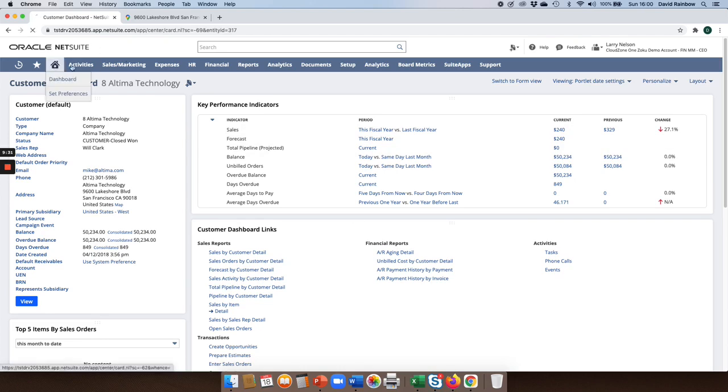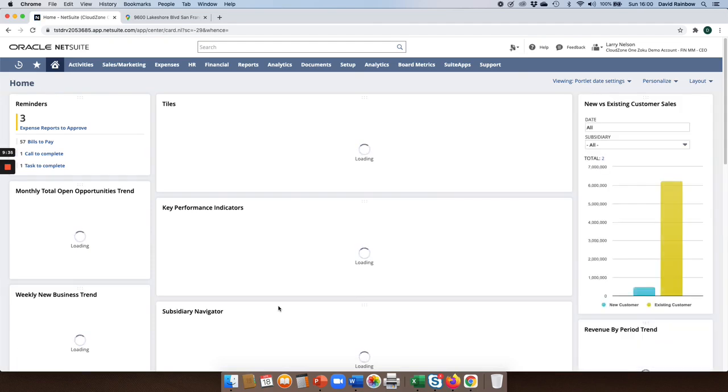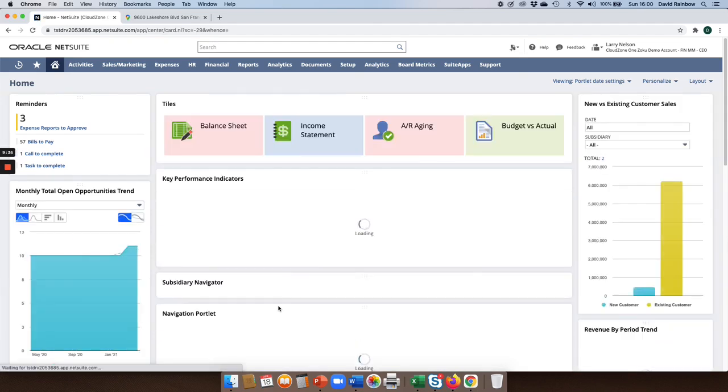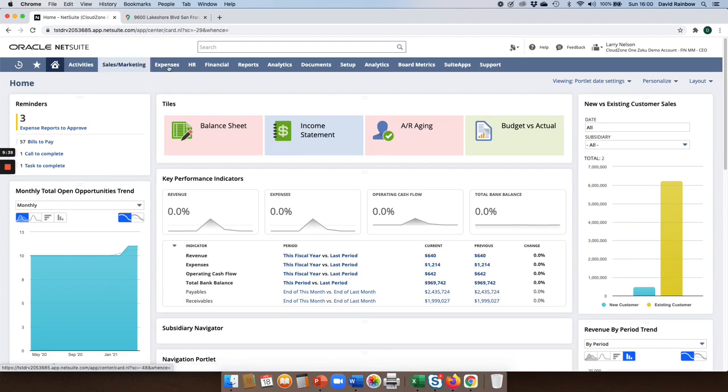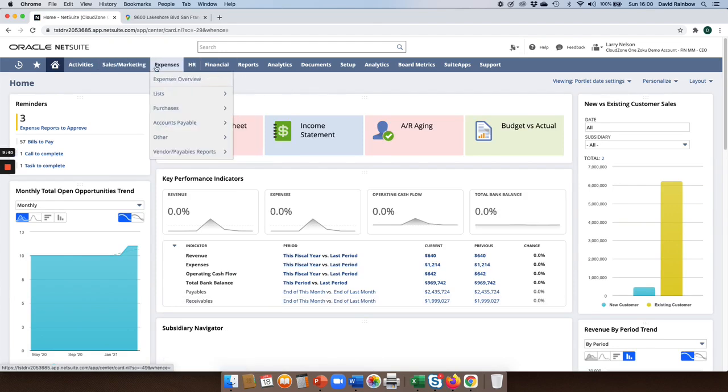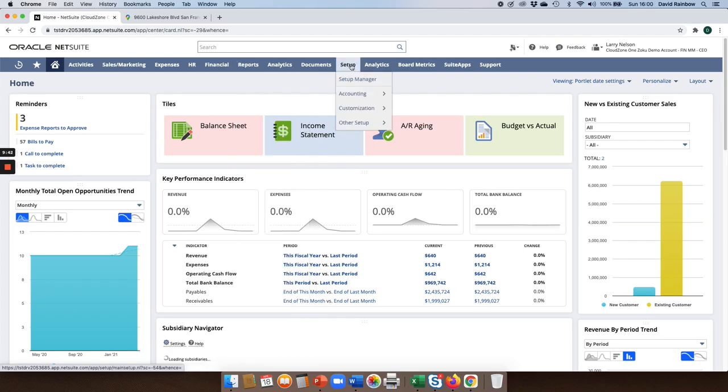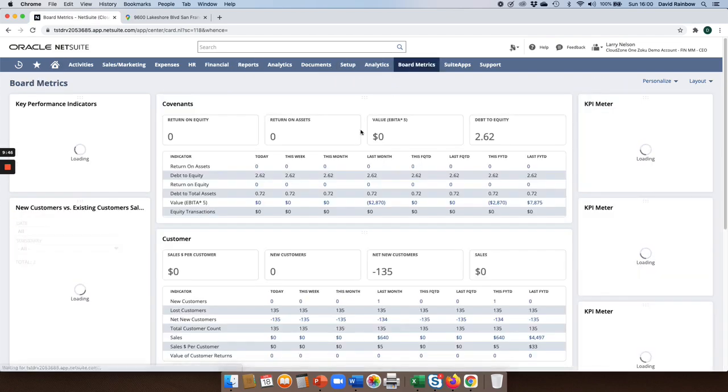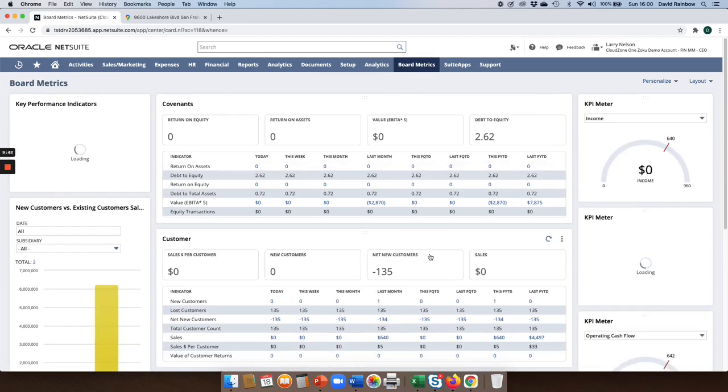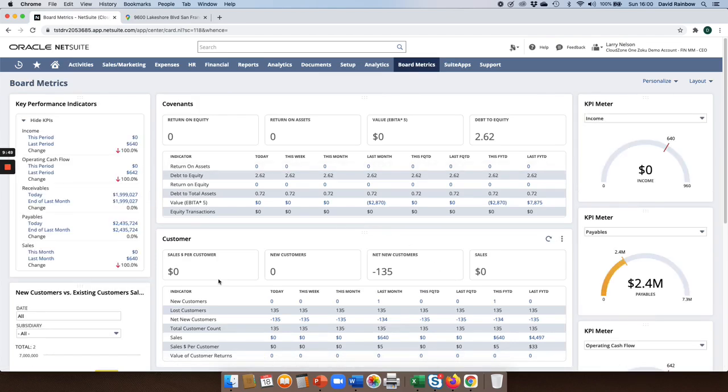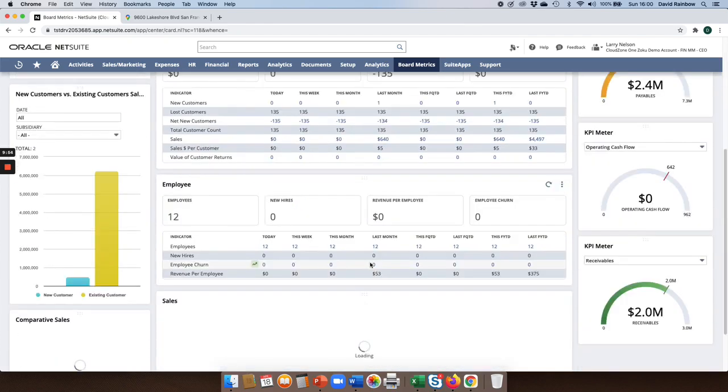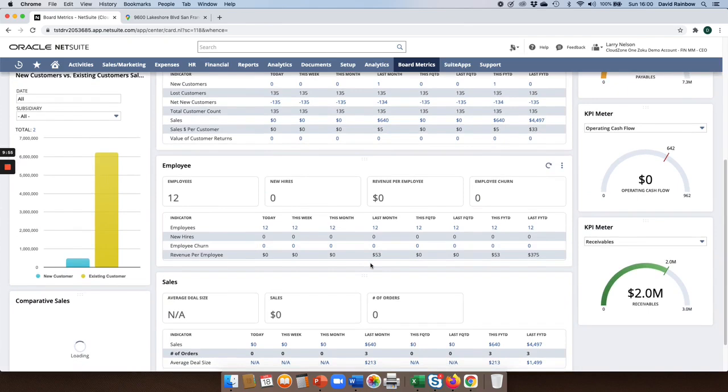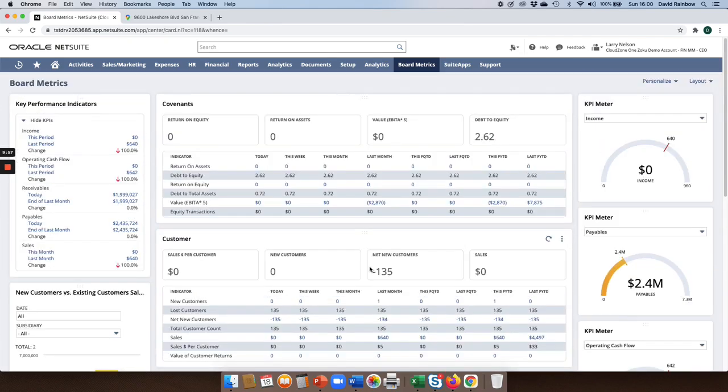Under each of the areas, this is the menu path, and under each of these areas I can have additional dashboards. If I was to go into board metrics, now you can see everything I'm looking at is very much looking at ratios and key performance indicators across the business. Users can have as many different dashboards as they see fit.